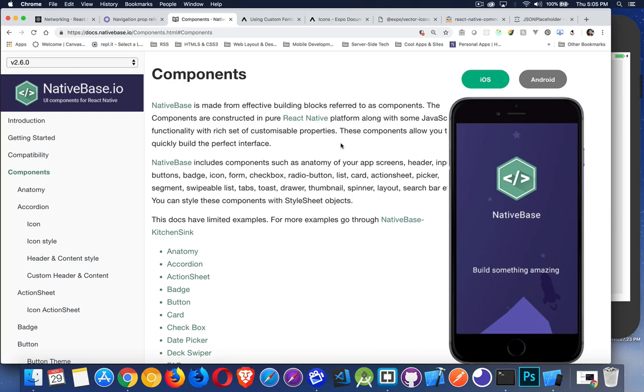This is a whole bunch of components that are built to work with React Native. So they come along with all the styling that you would expect from iOS or Android, but they give you a bunch of extra functionality that's not in the built-in React Native library.